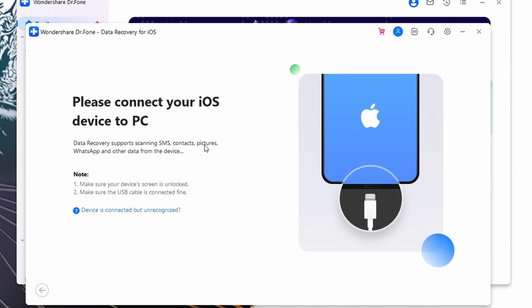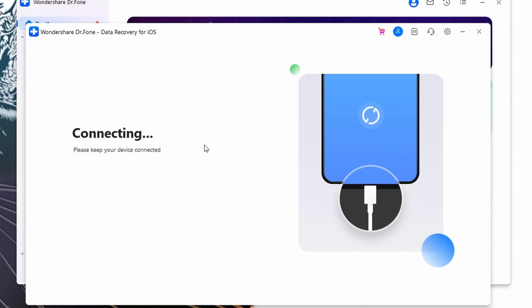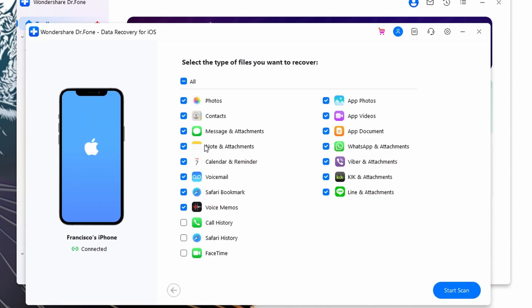For iPads with Face ID, you need to press the volume up button and then volume down, and finally hold down the top button until your iPad enters recovery mode. For iPads with the home button, you need to press and hold both the home and top buttons together until the recovery mode screen finally appears.